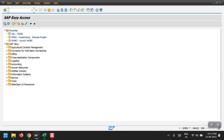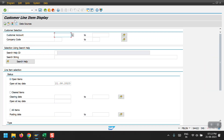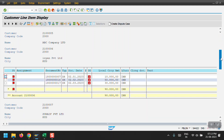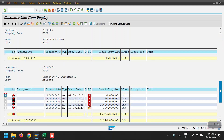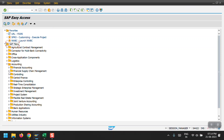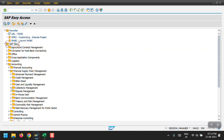I will show you what customers I have in my current system. I'm accessing the FBL5N transaction code. My company code is 2000 and I'm selecting open items as of today and executing it. I can see I have totally four customers here. Now going to another screen - under Accounting we can see Financial Supply Chain Management, and here we can see Collection Management.